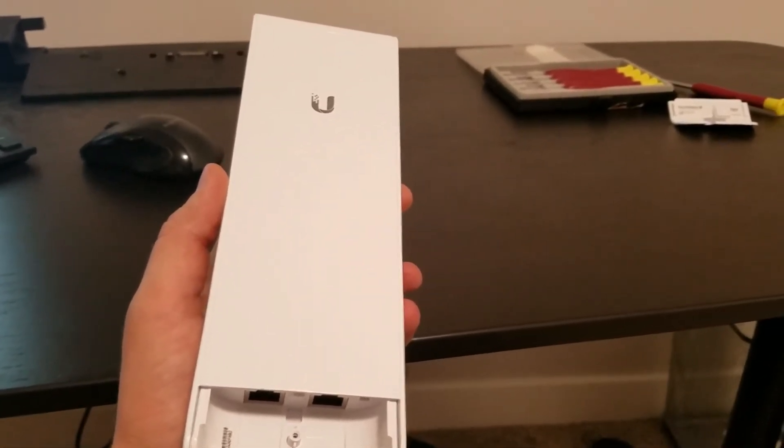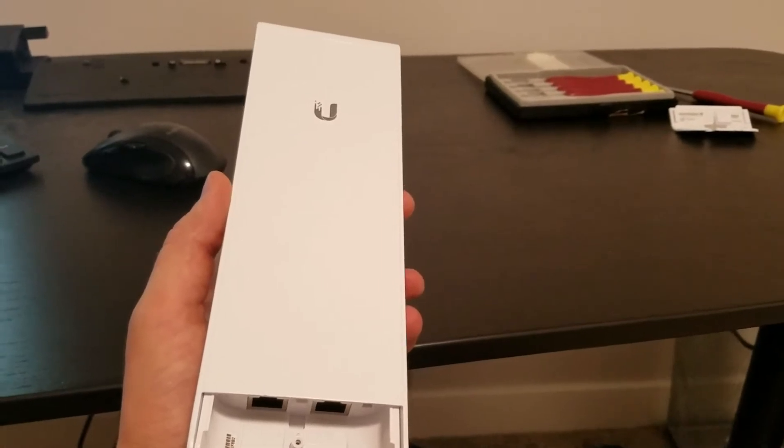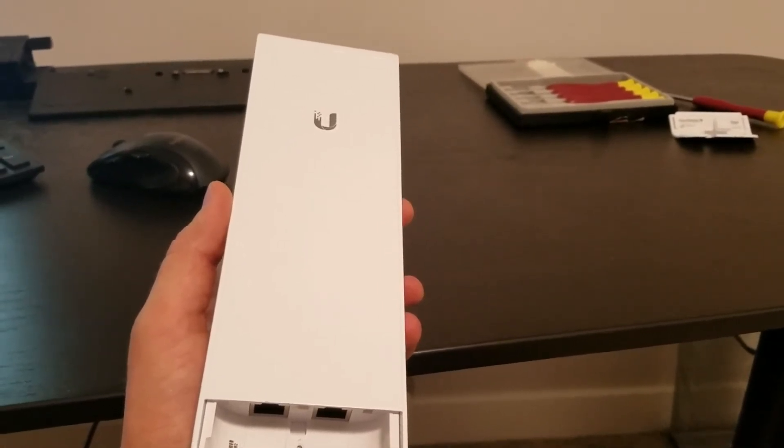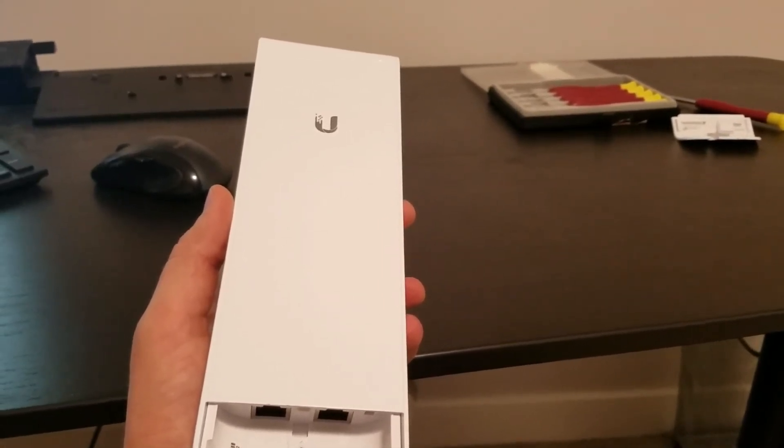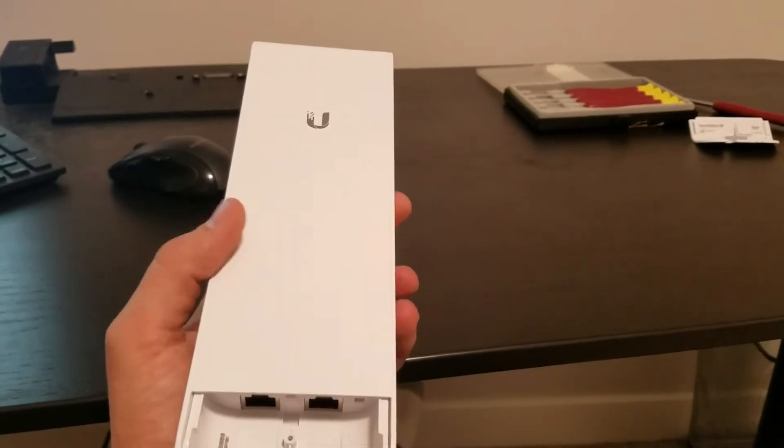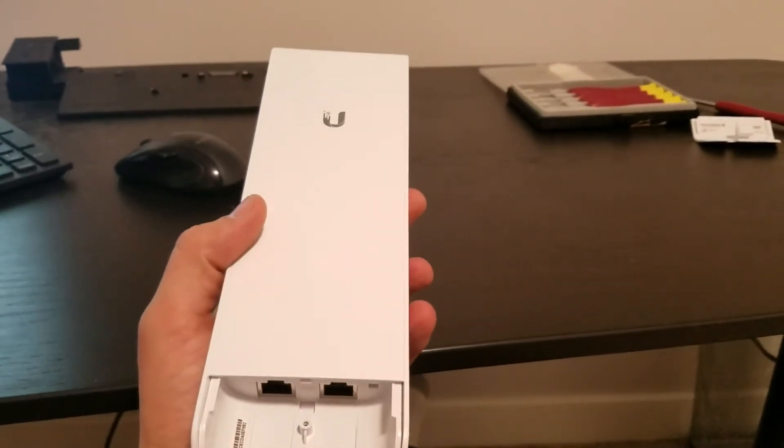So after scouring the Ubiquiti forums, I was able to find a solution that was able to bring this back to life for me.